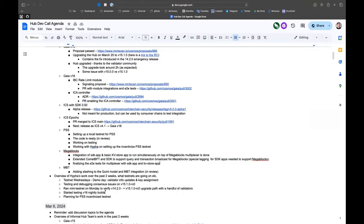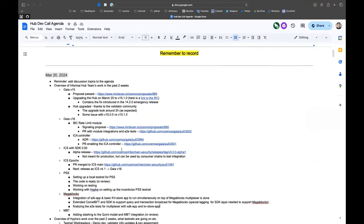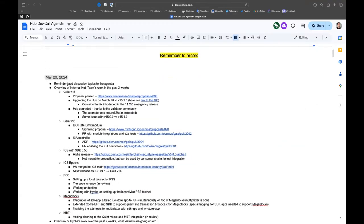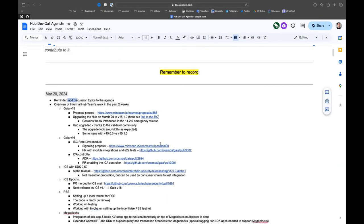Welcome to the Hub Dev Call. As always, please add any topics for discussion to the agenda. I'll start with what we did in the last two weeks.